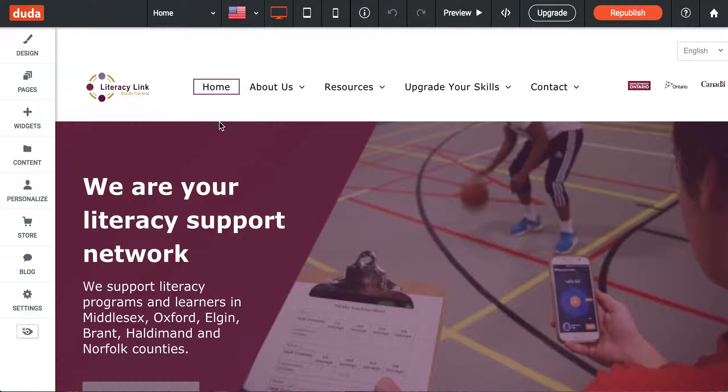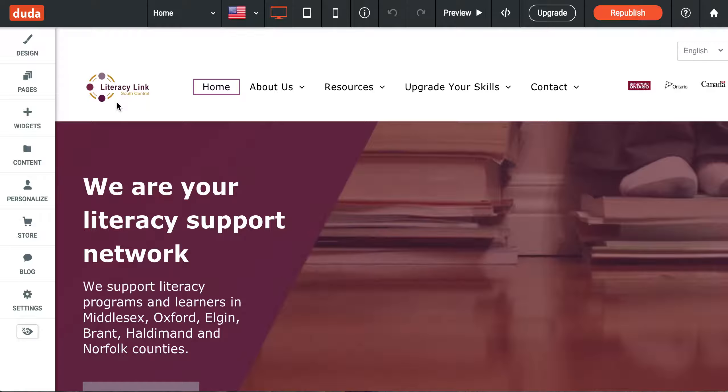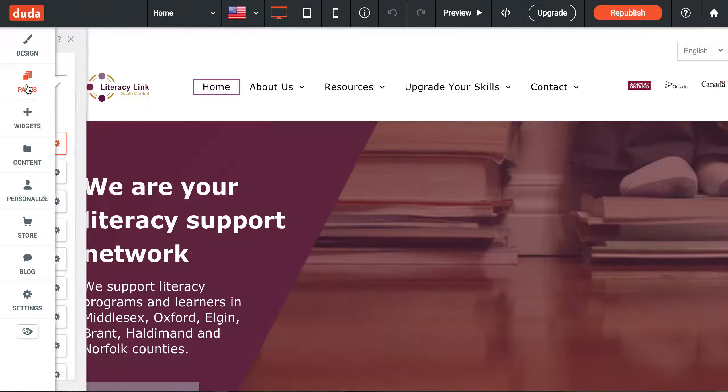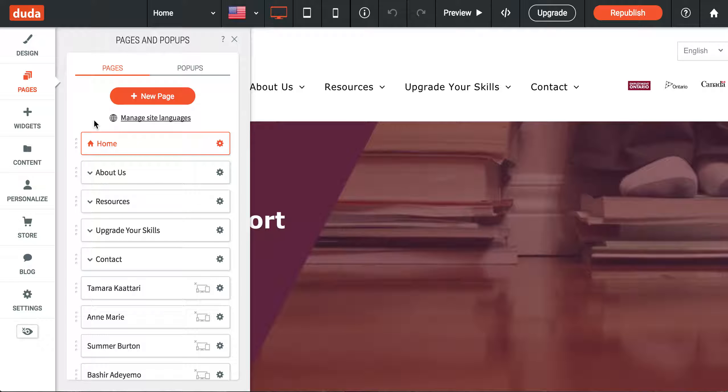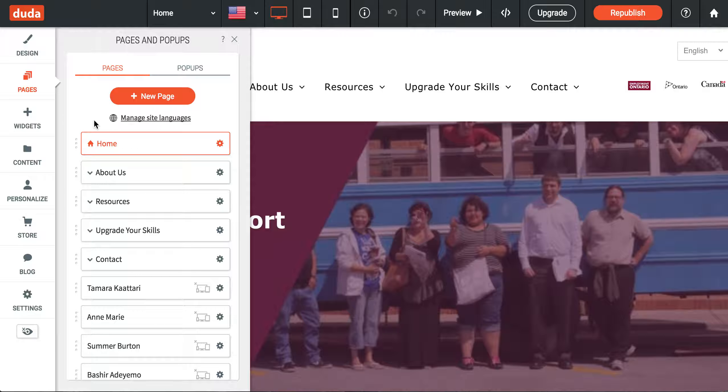This video covers creating and managing pages. This is something you may want to do as the website evolves. Let's pretend you're starting a new project that you'd like to create a page for.